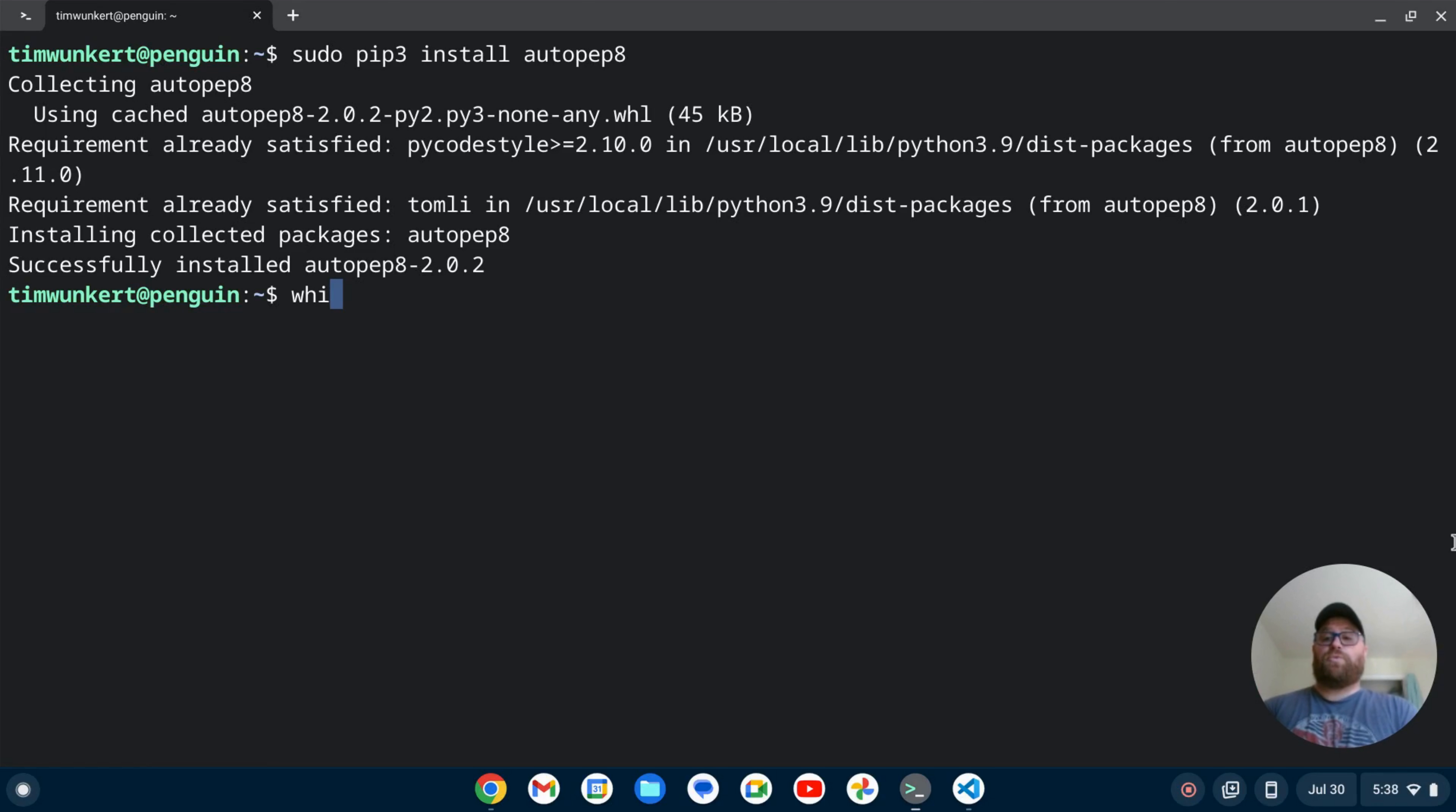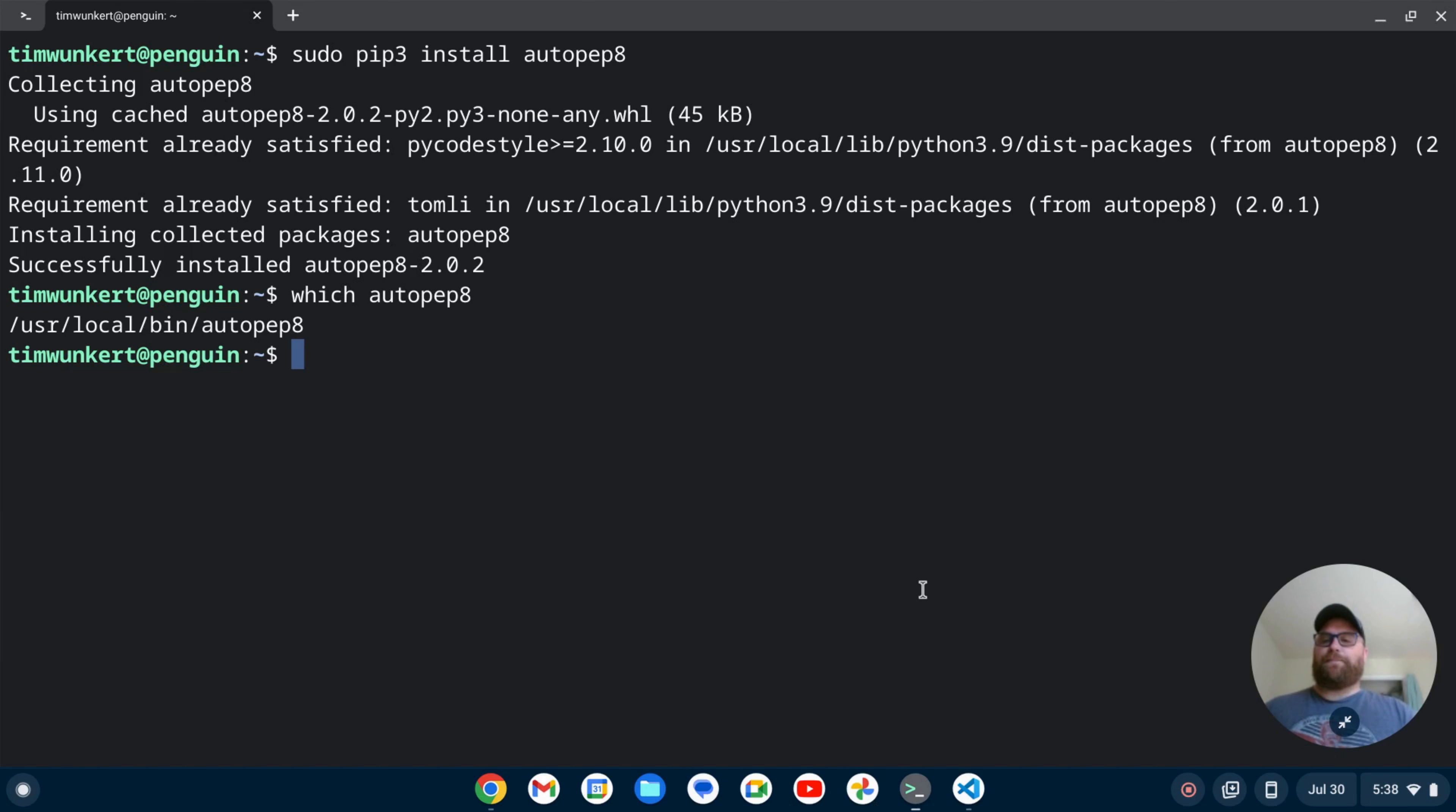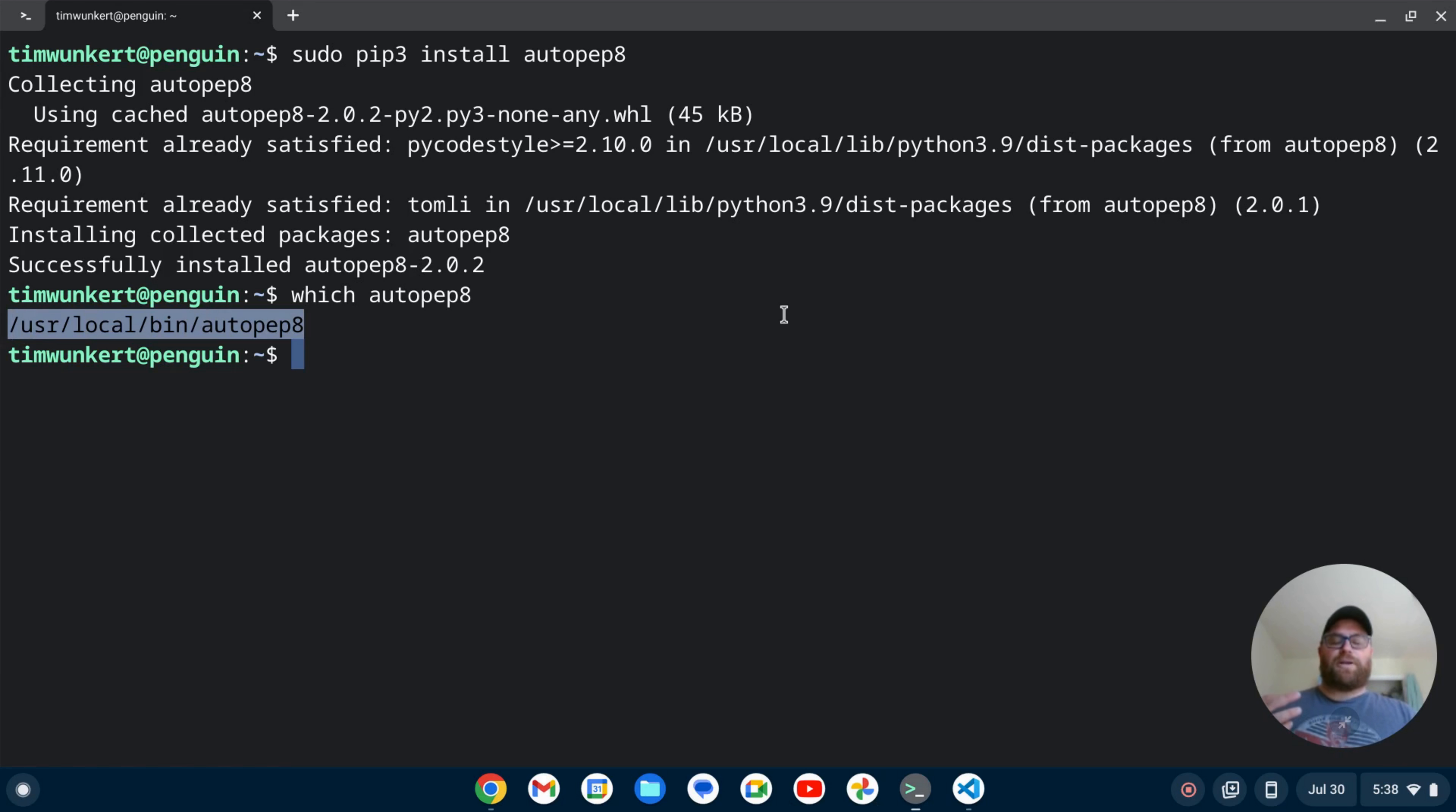And now I can do which autopep8. And that's going to tell me the path of autopep8. And what I need to do is I need to copy this. So if you highlight this in the default terminal on the Chromebook and let it up, it will copy it. On other terminals, you can do control shift C.